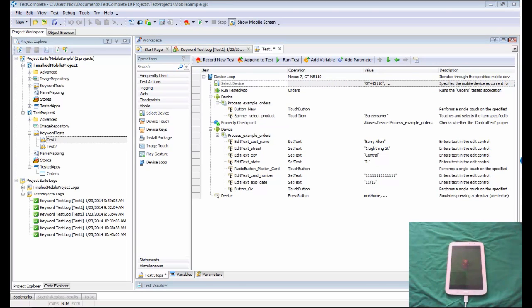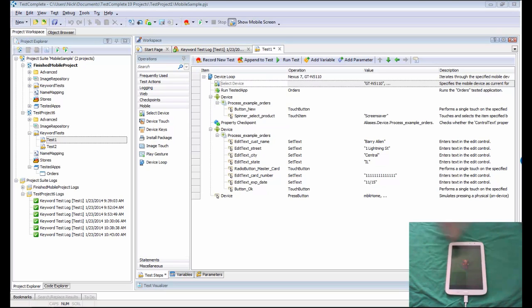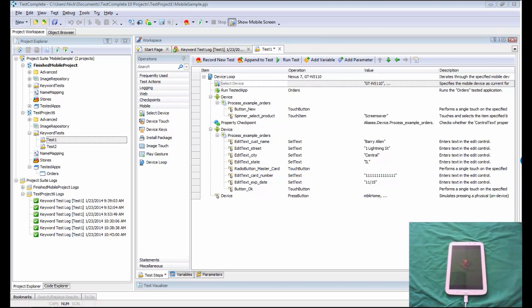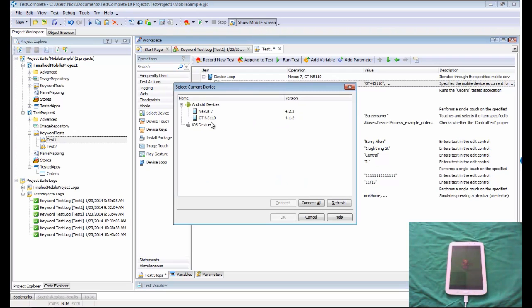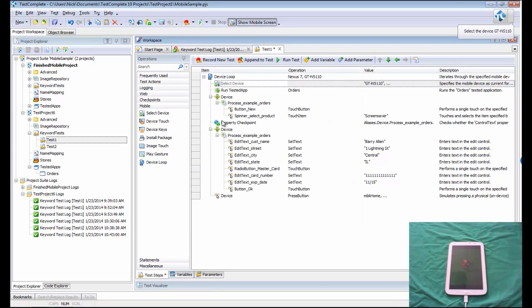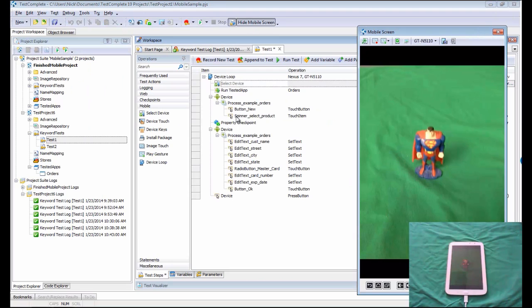Now that we've seen how to interact with various controls inside of our applications on our devices, let's talk about how we can record gestures against those devices. Maybe you want to zoom in on a photo. As you can see here, I have a photograph of Superman on my Galaxy tablet. Let's say I want to record zooming in on that. What I'm going to do is bring back my mobile screen and connect to the Galaxy tablet.